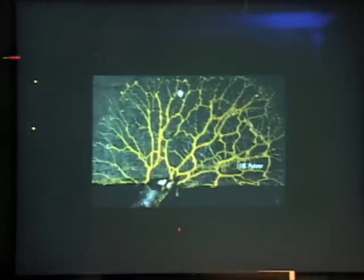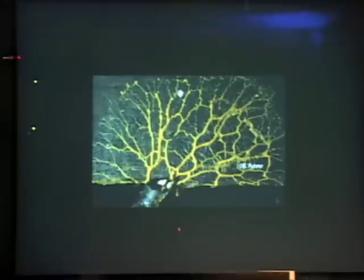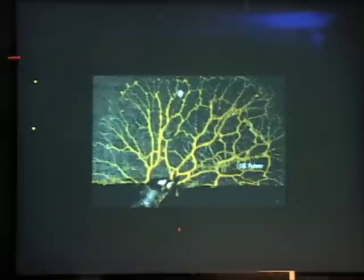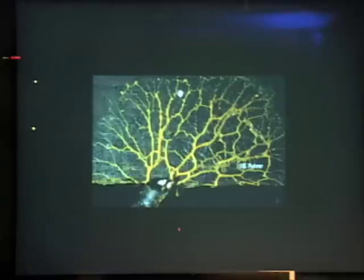A relatively simple maze was covered with slime mold and food sources placed at each end. Over an eight-hour period, the slime mold was able to self-organize to find the shortest path through the maze. It's this kind of self-organization that we're interested in, and how it can solve architecture problems and generate formal effects.